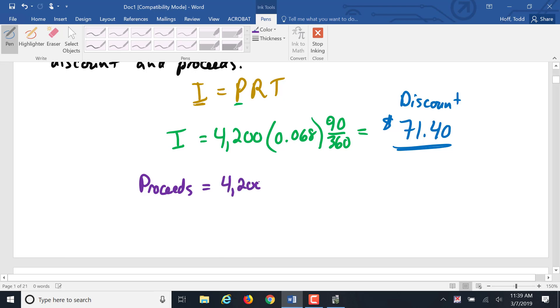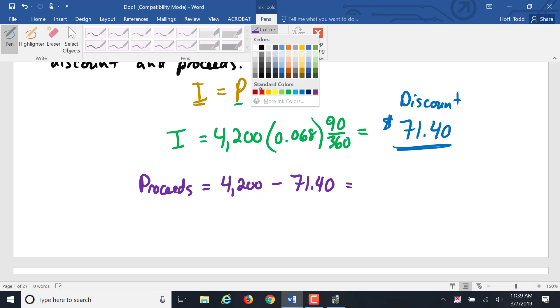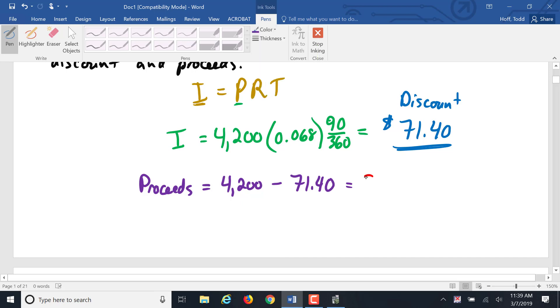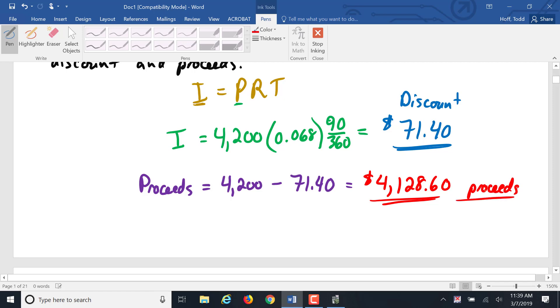The proceeds are then equal to that face value, the $4,200 minus the discount, $71.40, which is going to give us $4,128.60 as our proceeds. That's how much Sam is actually going to get to use.